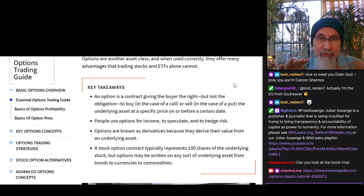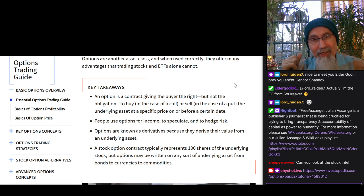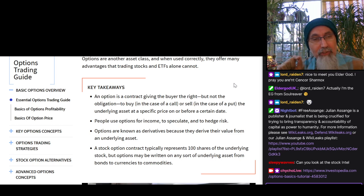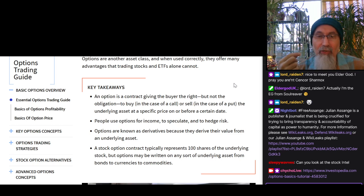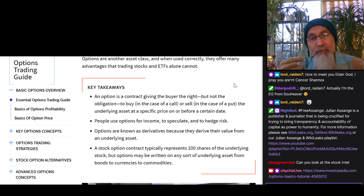Key takeaways, point one: an option is a contract giving the buyer the right — but not the obligation, which is extremely important — to buy, in the case of a call, or sell, in the case of a put, the underlying asset at a specific price on or before a certain date. We're going to expand on this.